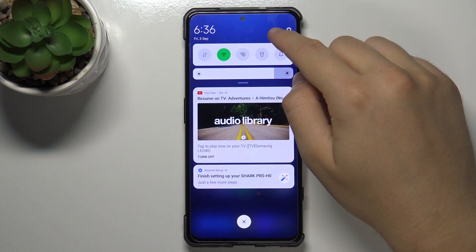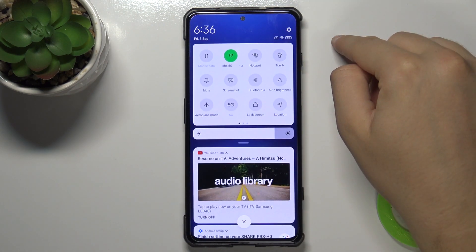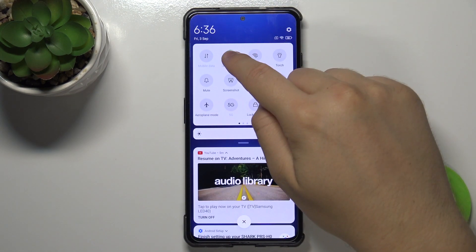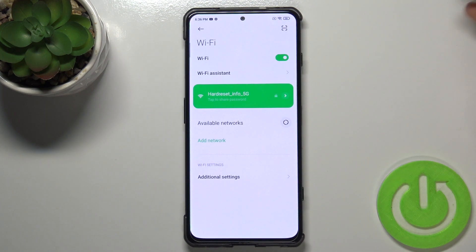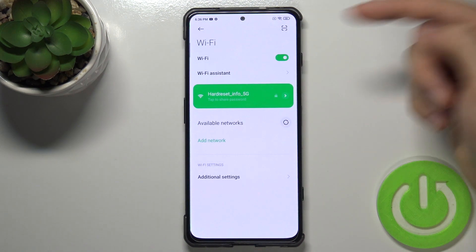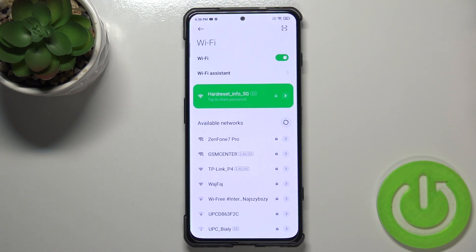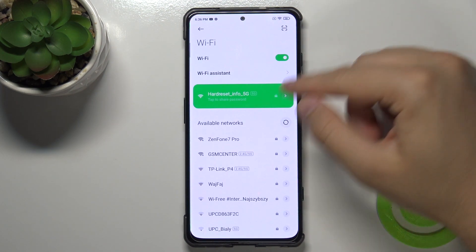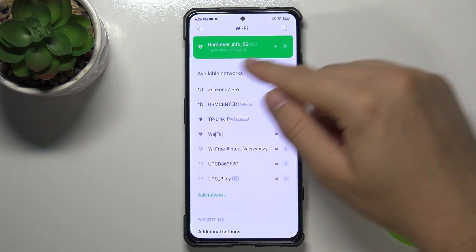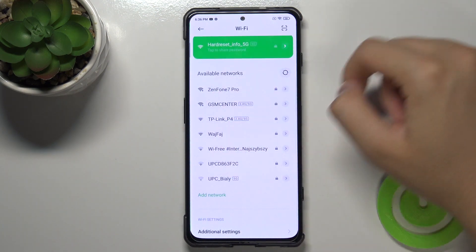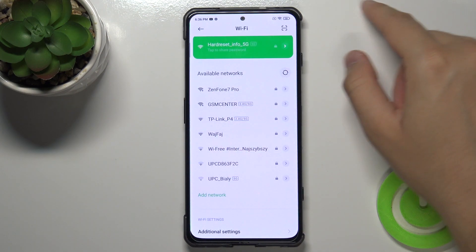at first you have to open the notification bar and then click and hold the Wi-Fi icon to open the Wi-Fi settings. For sure we have to enable Wi-Fi by tapping here, and in this place you will get all available networks.